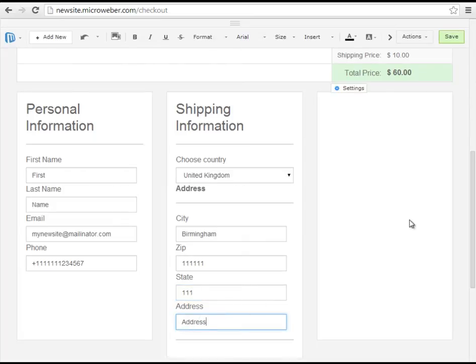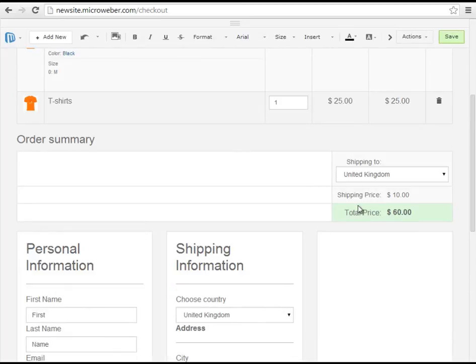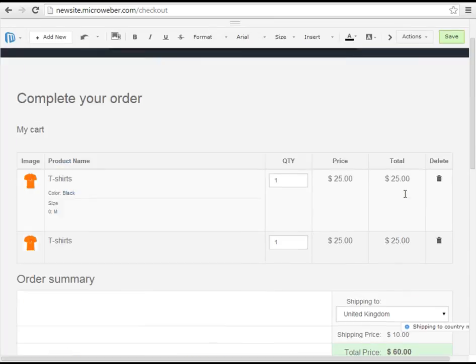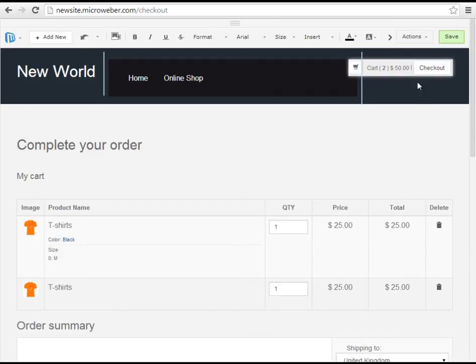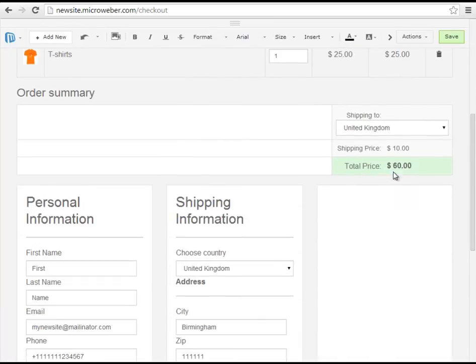Keep in mind that I just set the shipping price to $10 so altogether I will have to pay $60 not $50.